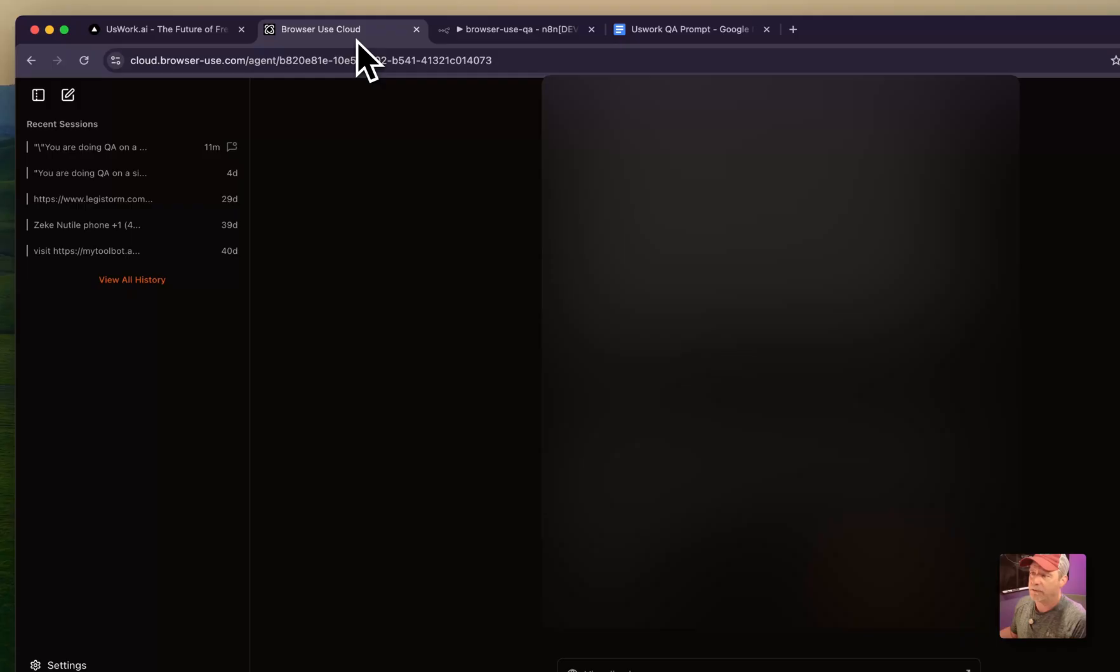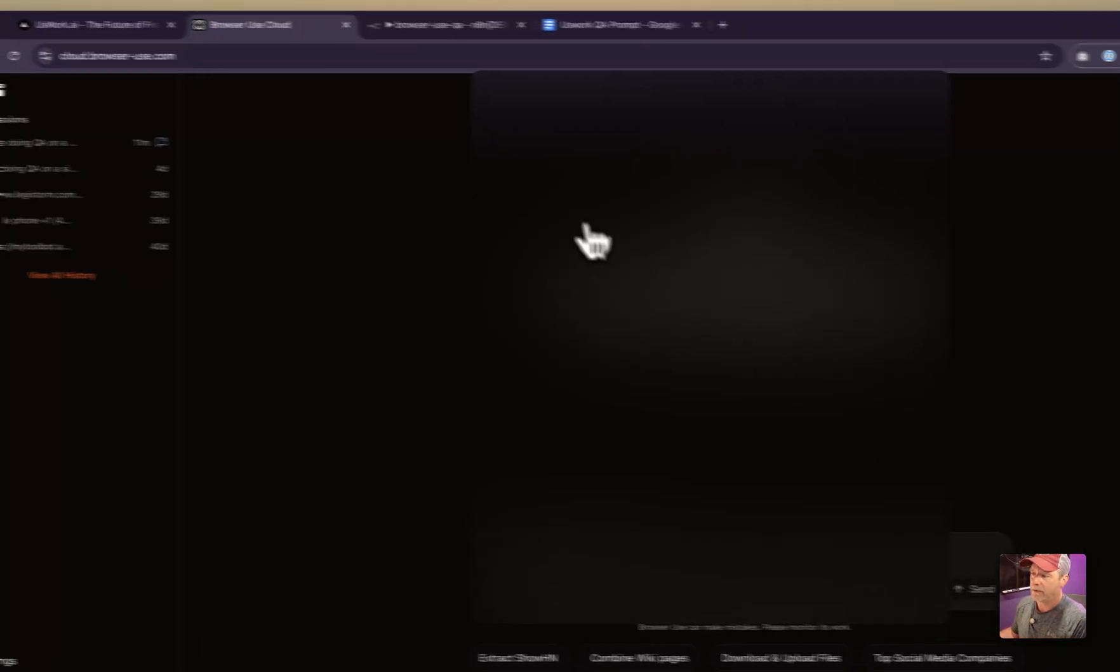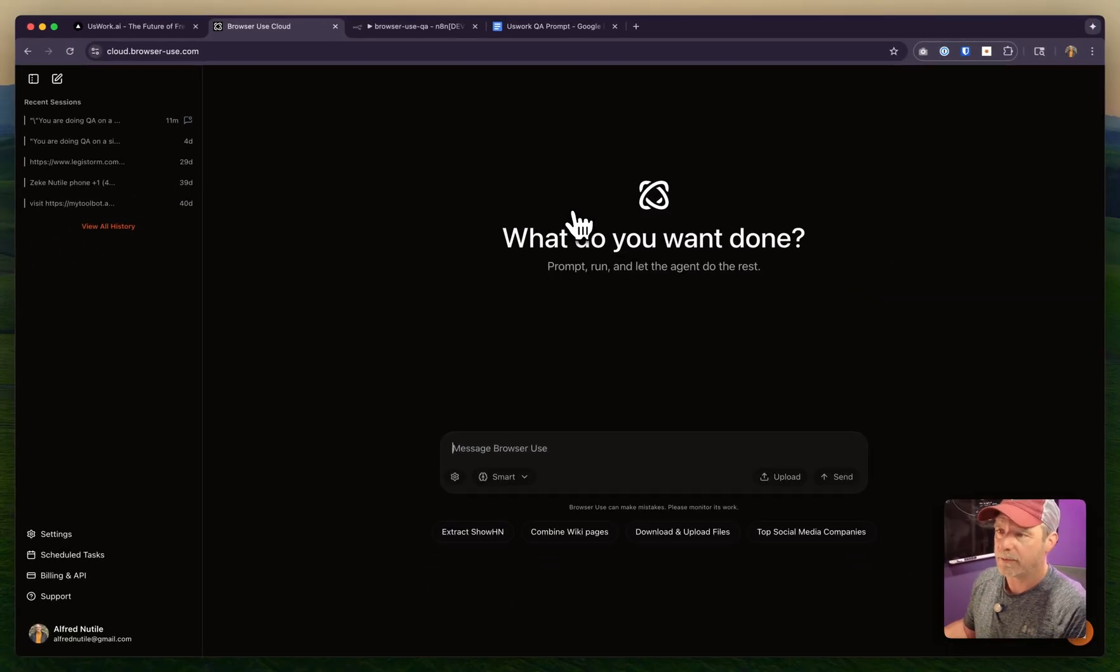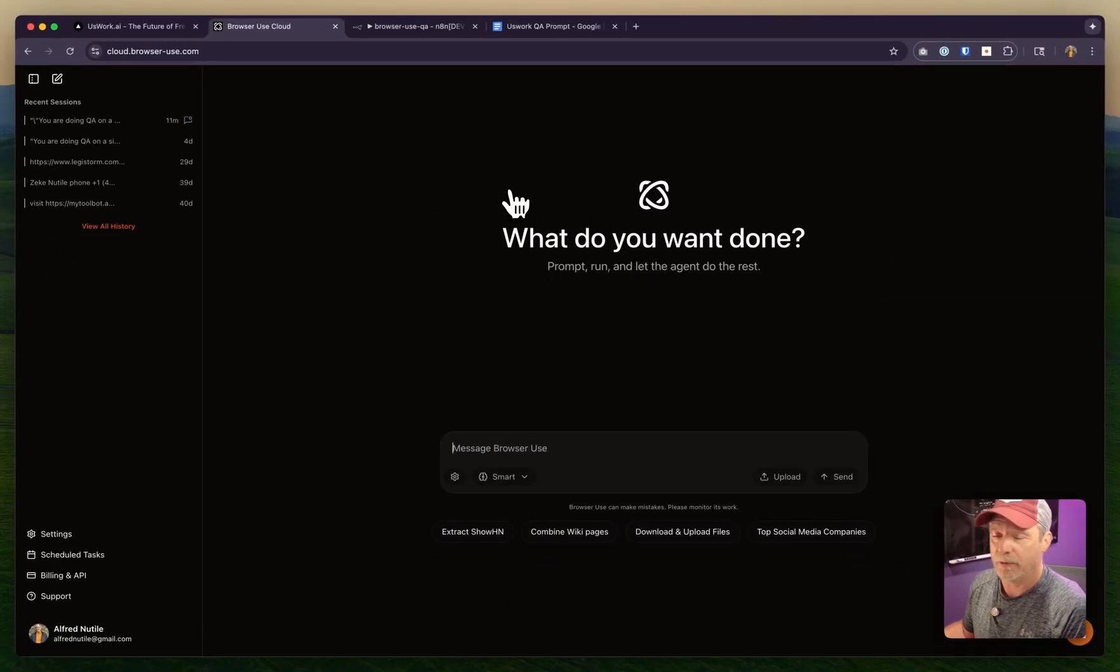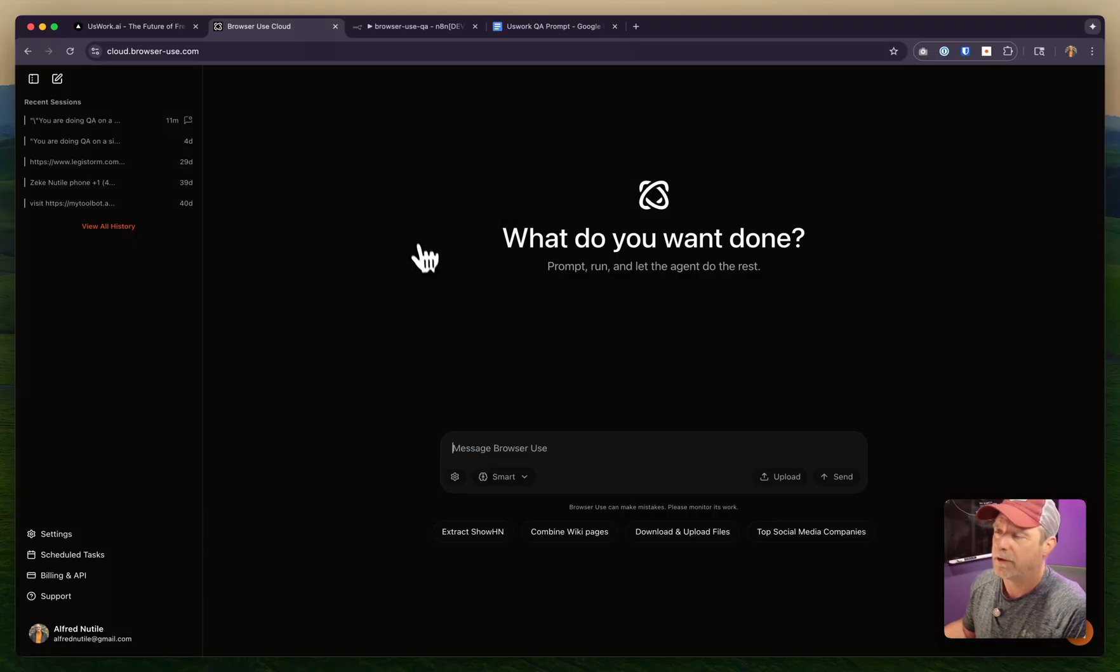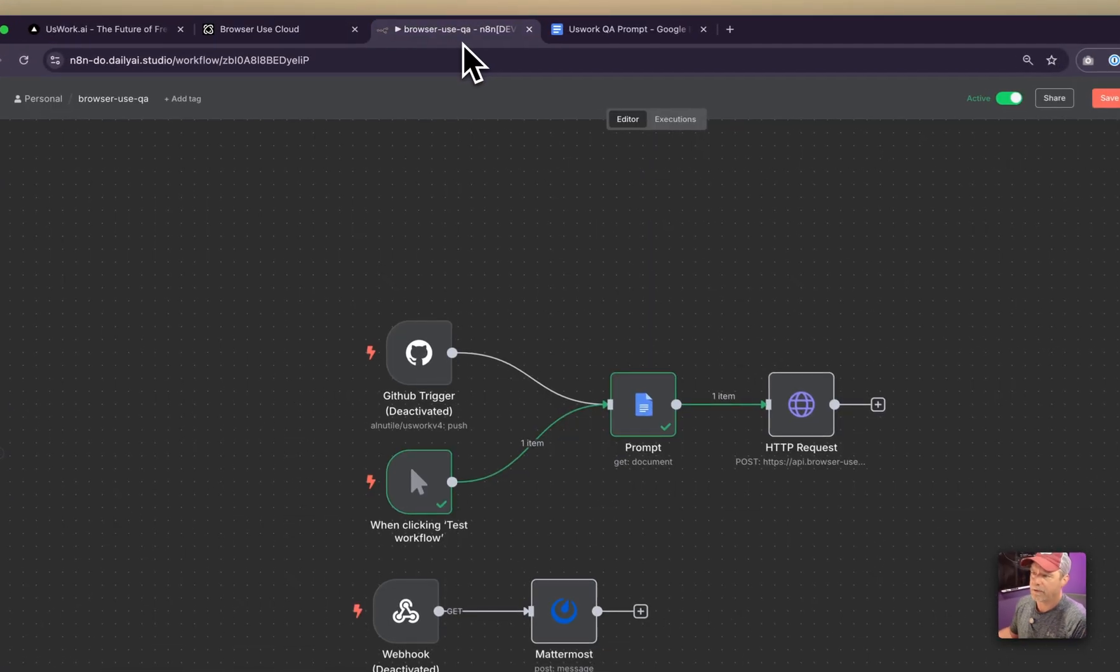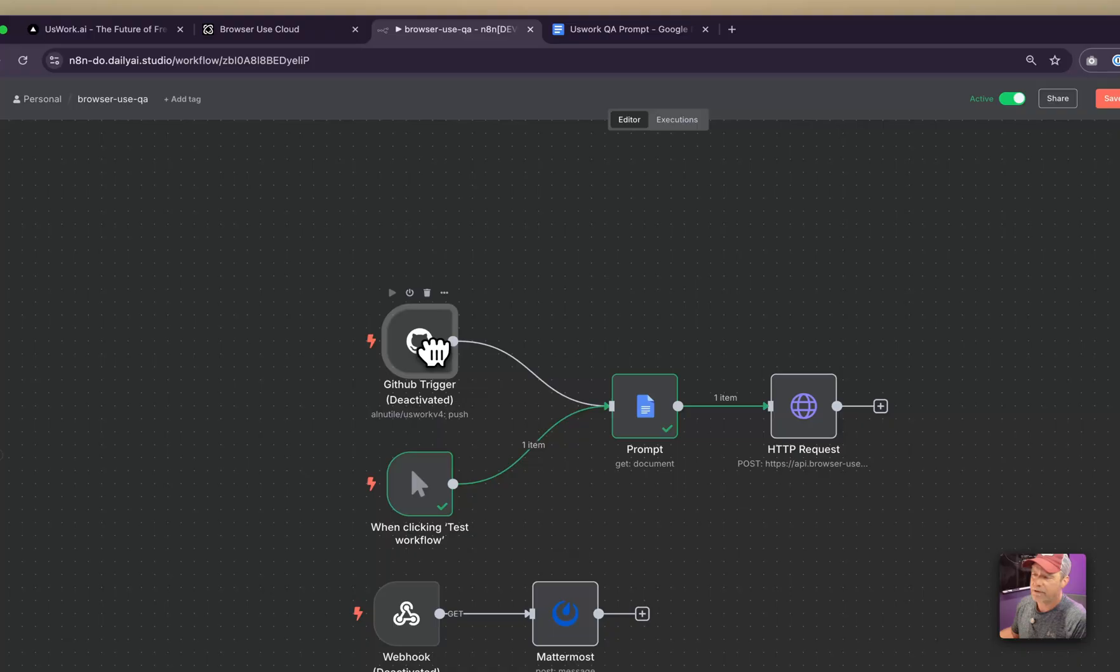I use Browser Use because it has an API. You can write things in natural language and it will do the work for you. But since I want to automate it, I want it to trigger automatically.